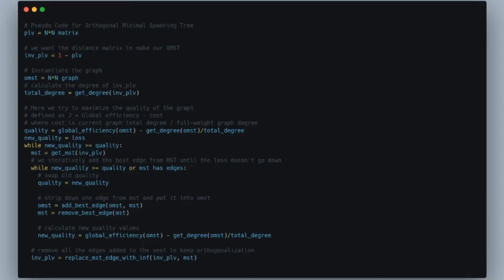You get this inverted matrix, create the dummy OMST with the same number of nodes, fill it up with the MST, and calculate the total degree of the inverse PLV graph. This will be used to assess the quality of the graph being created.